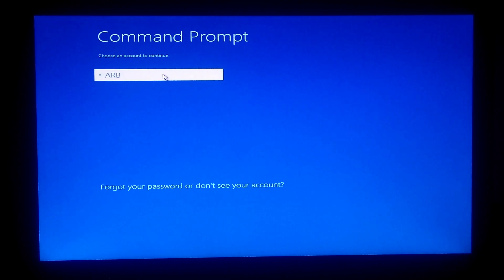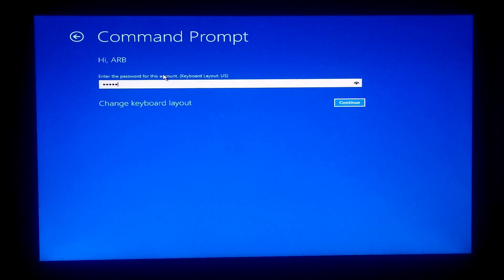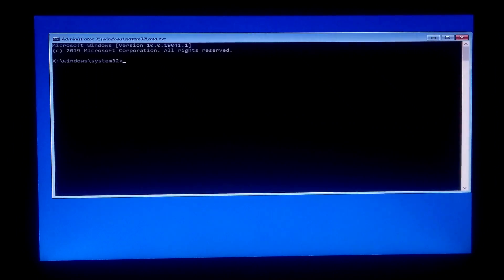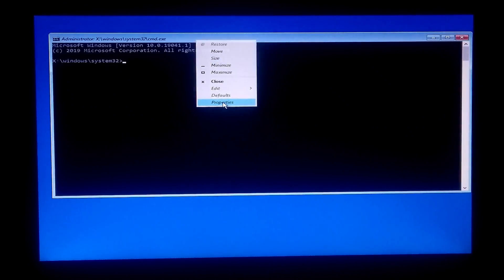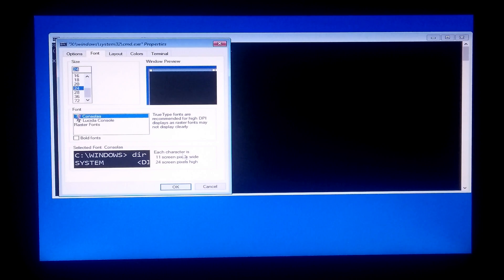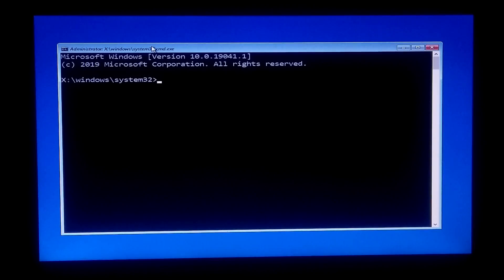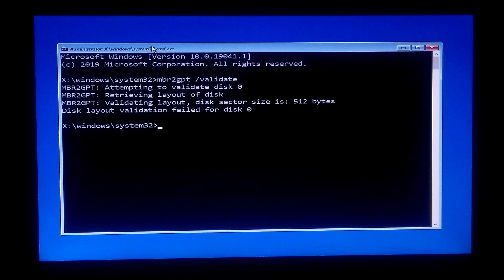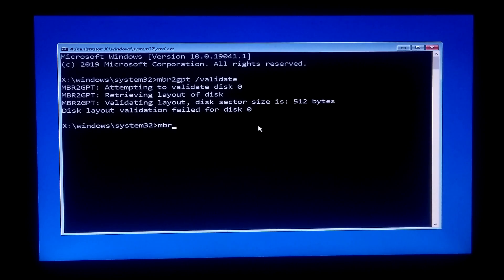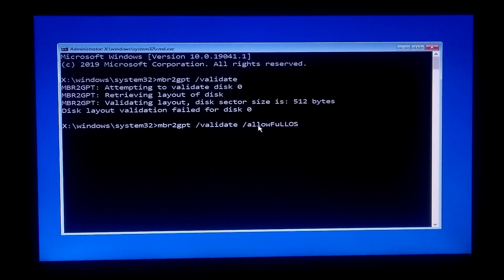Now sign in with your administrative account. Then type the command MBR2GPT /validate and press Enter. If you see the message 'disk layout validation failed,' type the command MBR2GPT /validate /allowFullOS and press Enter again.